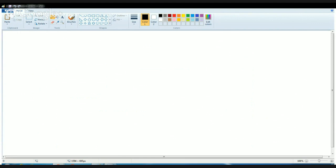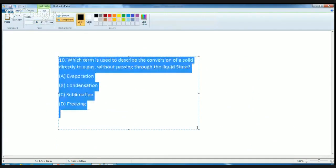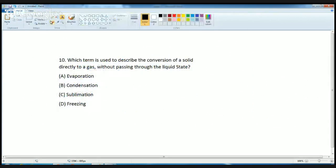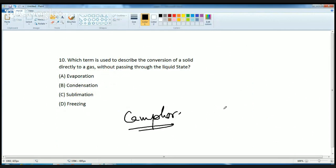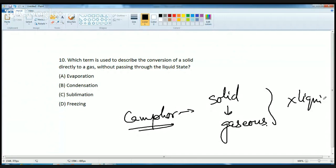The next question relates to our day-to-day life. Camphor is a common substance used in temples during daily prayer. When you put camphor in a plate, it directly evaporates — passing from a solid state into a gaseous state without entering a liquid state. This is known as sublimation.